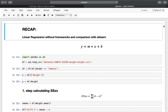We have implemented a simple linear regression of the form y, which is the dependent variable, equals m the slope times x, the independent variable, plus b, the y-intercept. We were working with the weight and height dataset, which can be found on Kaggle — I will link that in the video description. We filtered that data so that we end up having only females, with the independent variable x as weight and the dependent variable y as height.